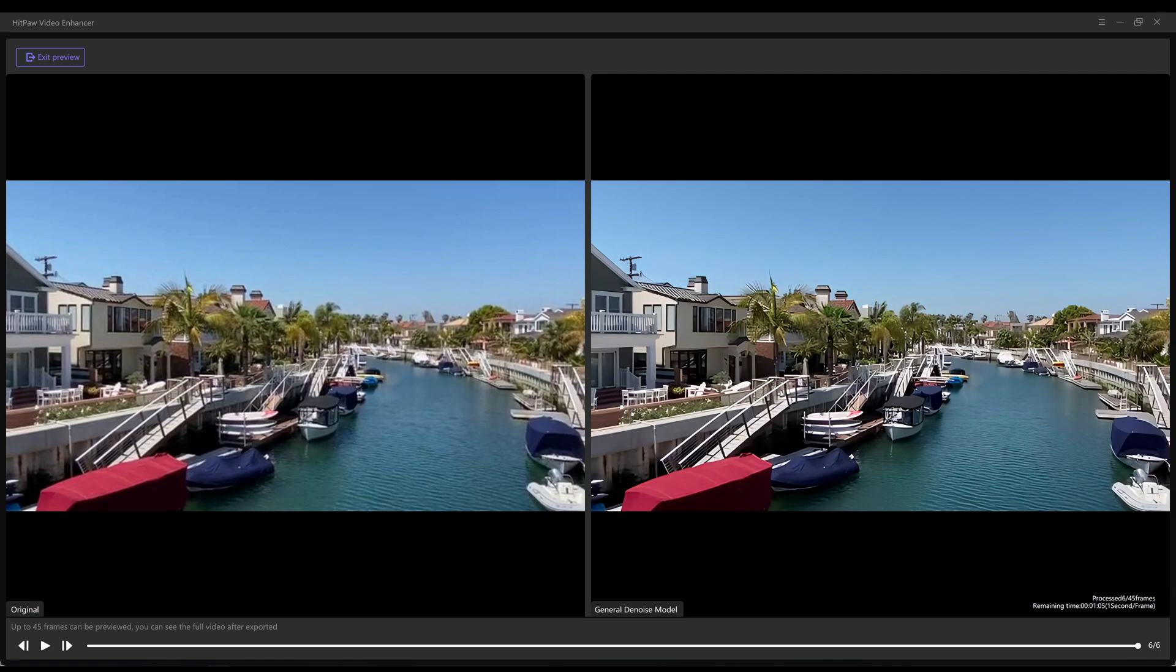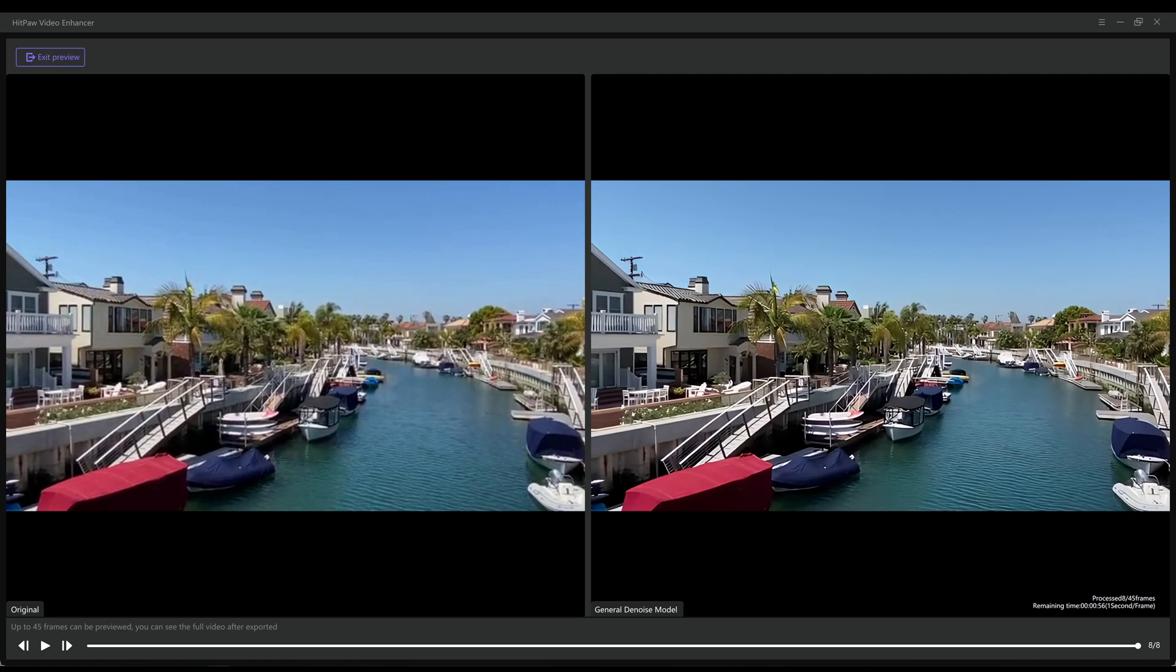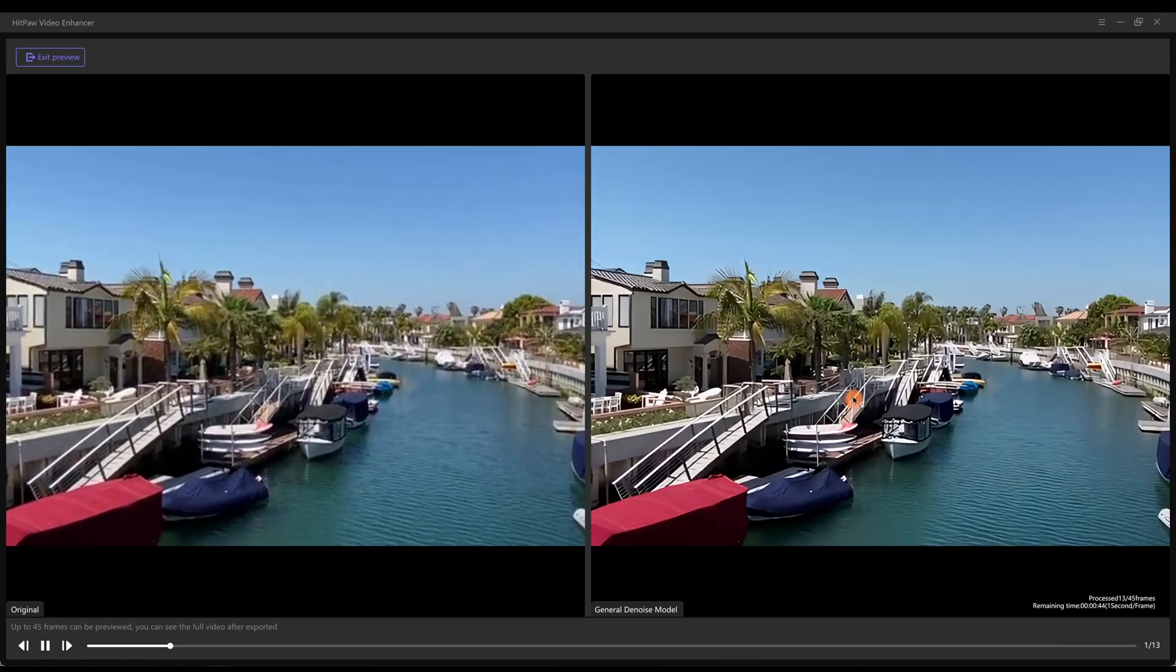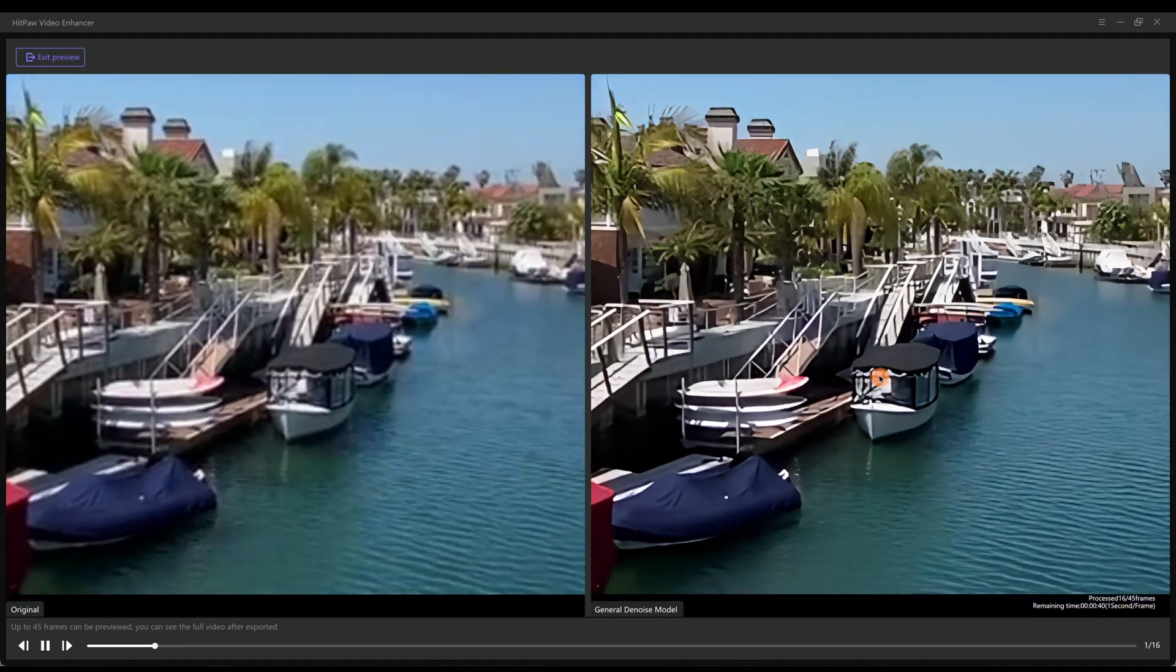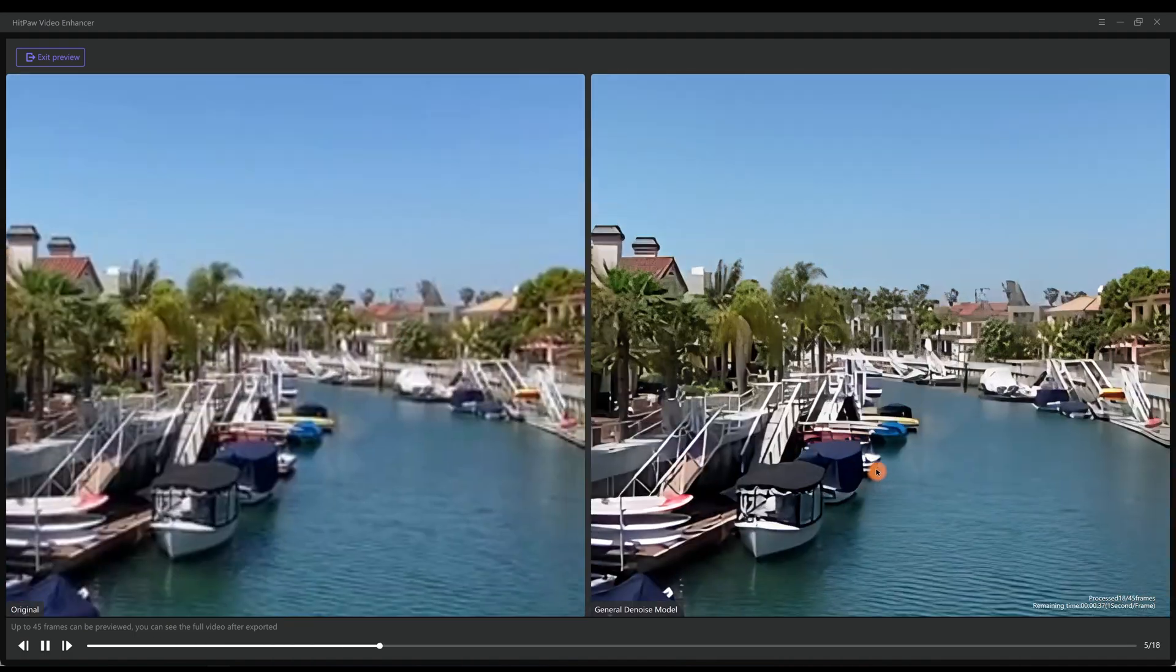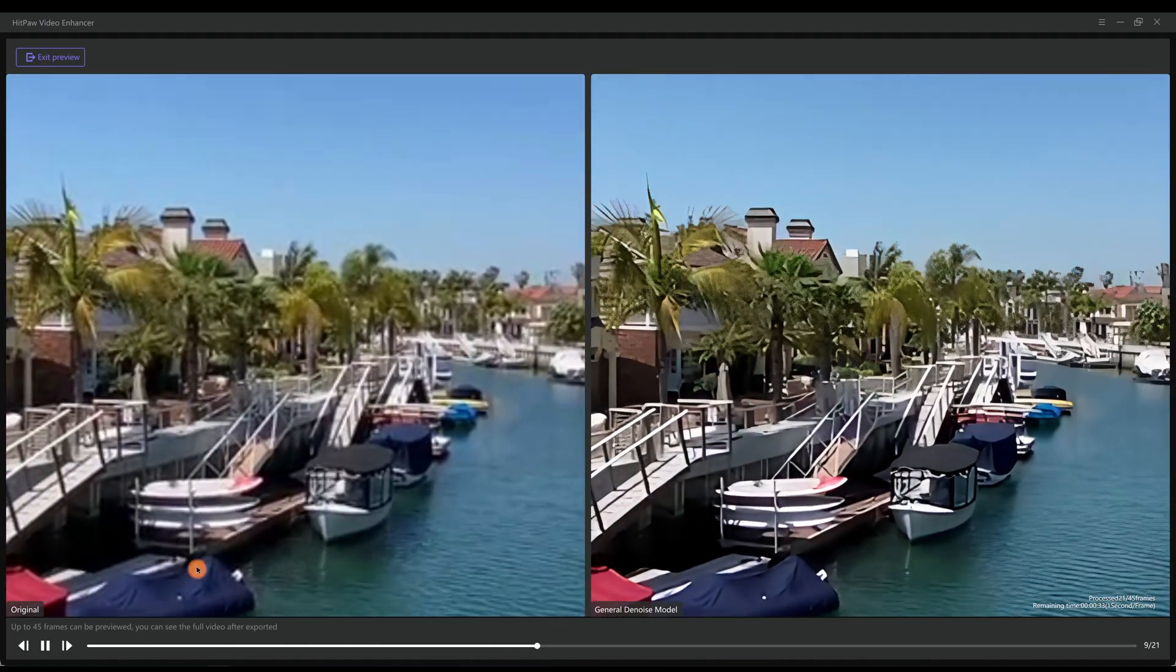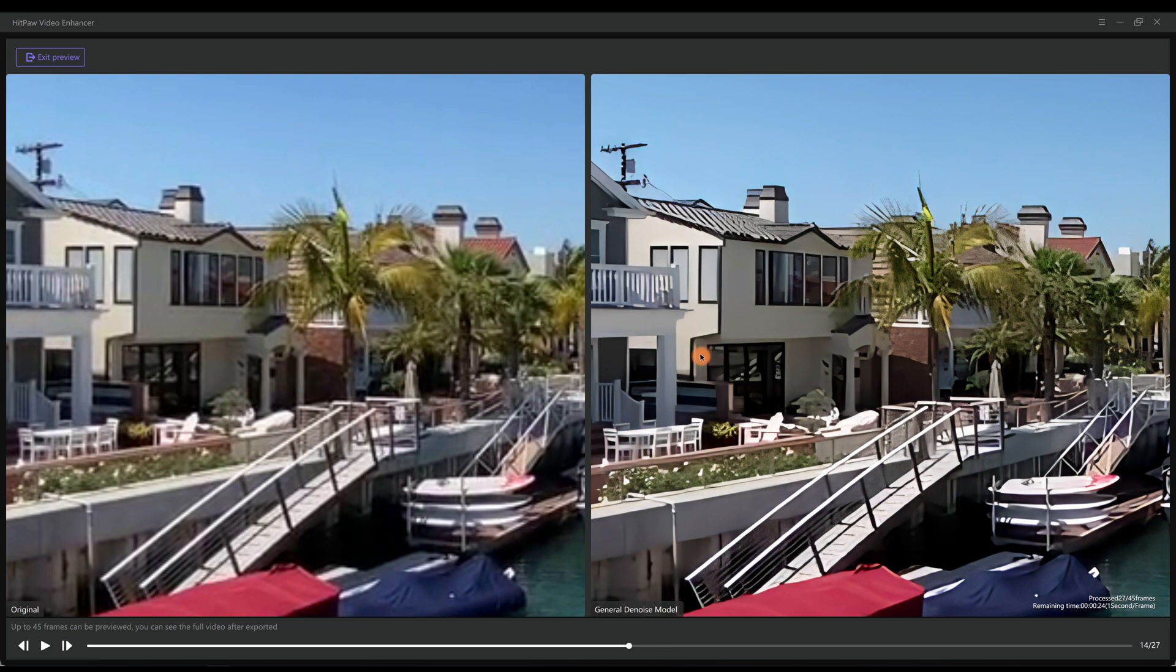Here is a comparison between before and after. After enhancing, the video quality has been greatly improved. We can pause it and zoom in to have a better look.